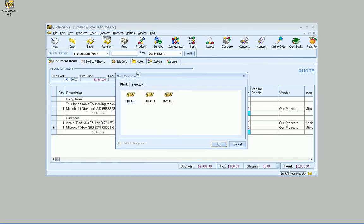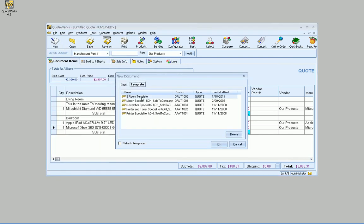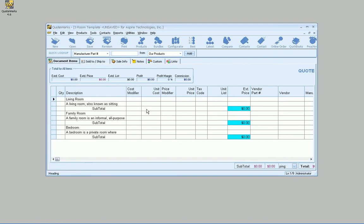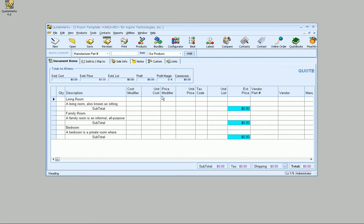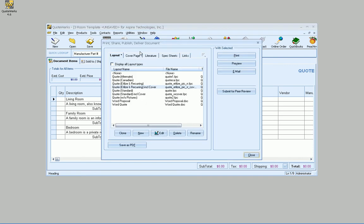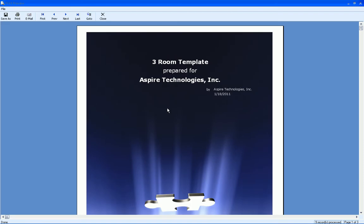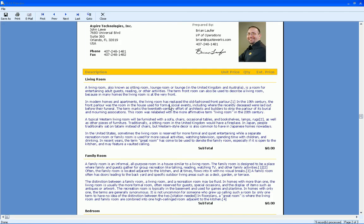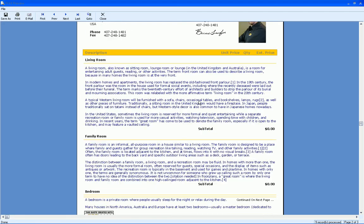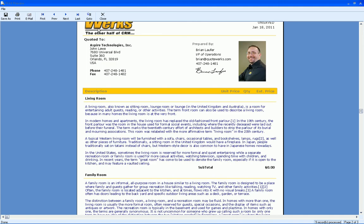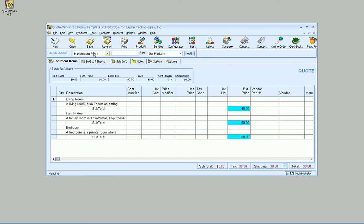So if I go File New, I've already created a three-room template here. So I've got a living room, a family room, and a bedroom. And they all have comment lines about them as well. And we can thank Wikipedia for these descriptions. And there we go. So we've got comments now about each one of those rooms. And you'll probably want to customize those, obviously.